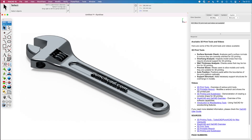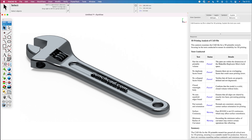Co-Pilot builds on a powerful large language model that is further trained with proprietary resources such as user guides, frequently asked questions, blogs, supplemental materials, and in some cases even your CAD data.